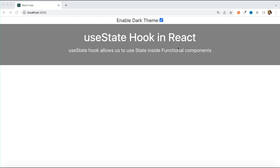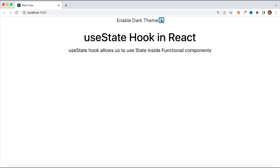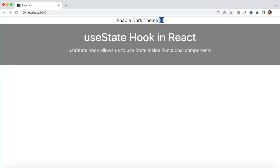We want to create a theme component where we toggle the theme. For example, I have two themes: a dark theme and a light theme. I want to give this toggle on the UI, and I have a container on which I want to apply this theme. Whenever I toggle this checkbox, my theme should change from dark to light theme. We'll solve this use case with the help of useState.